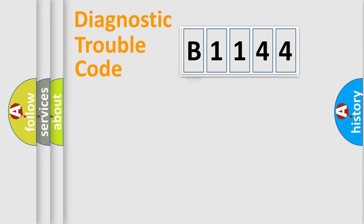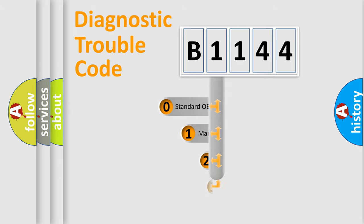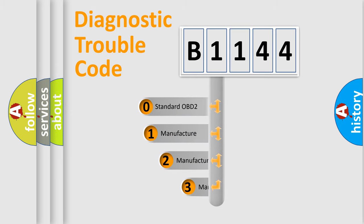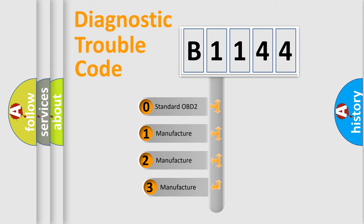Powertrain, Body, Chassis, and Network. This distribution is defined in the first character code.